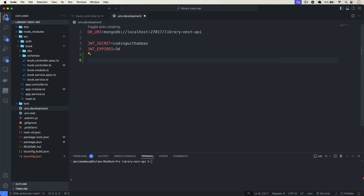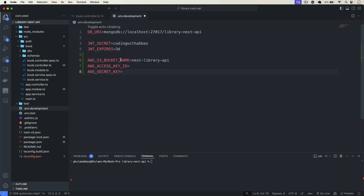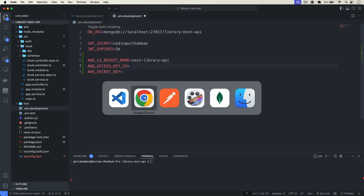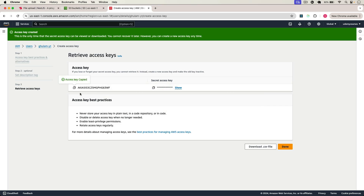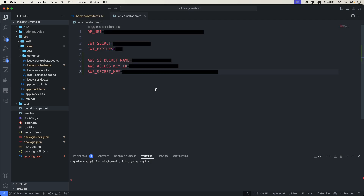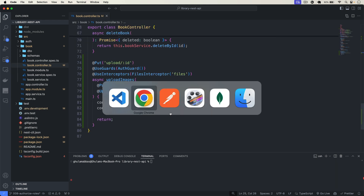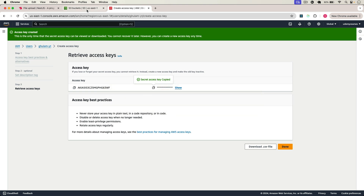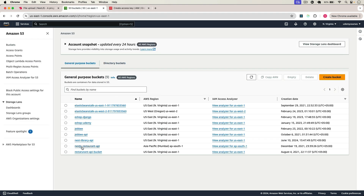Go back to VS Code. In the .env.development file I have to add three values: one is the bucket name — in our case nest-library-api — then the AWS Access Key ID, and then the Secret Access Key. So now I have added S3 bucket name, key ID, and secret key.